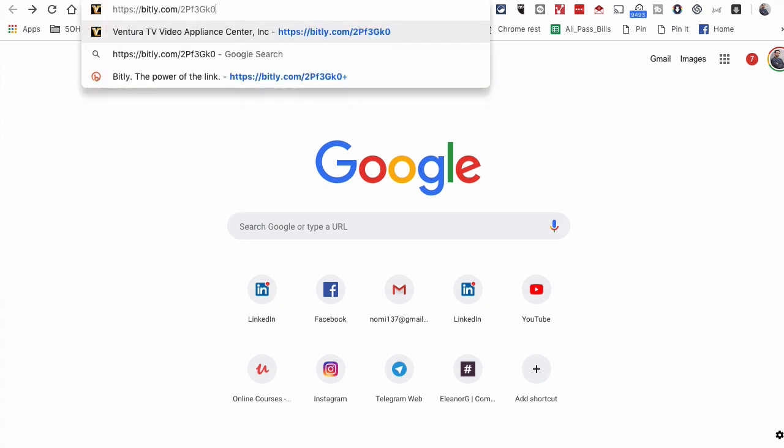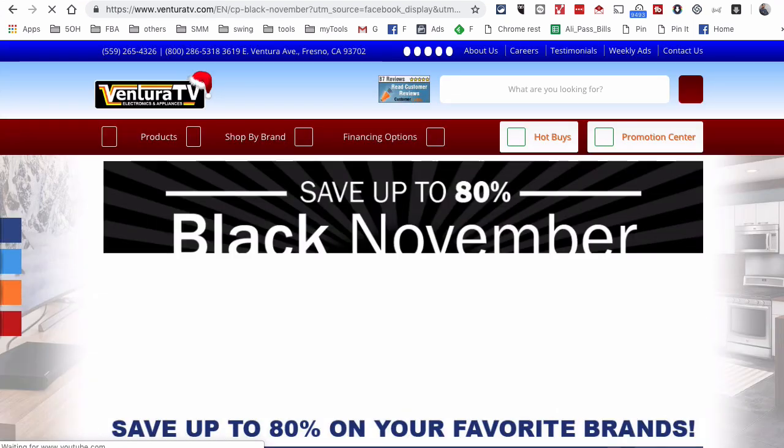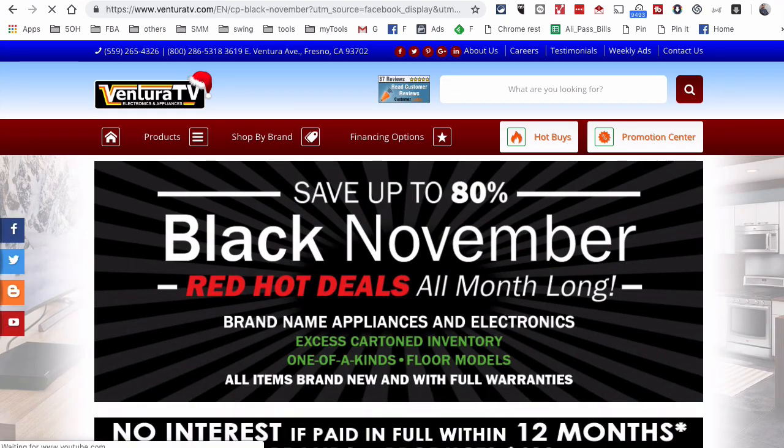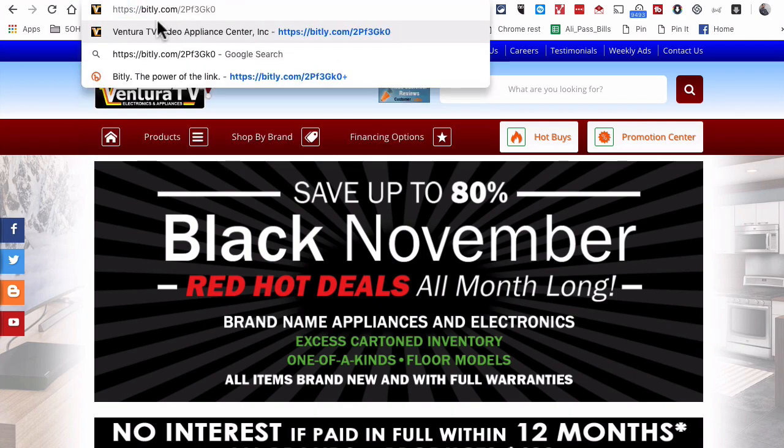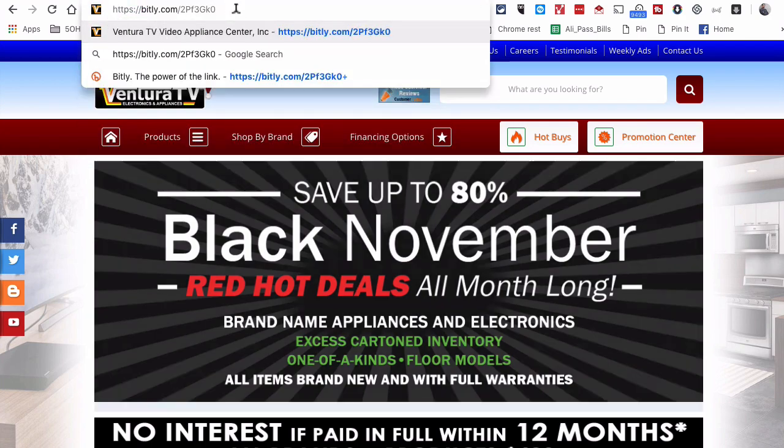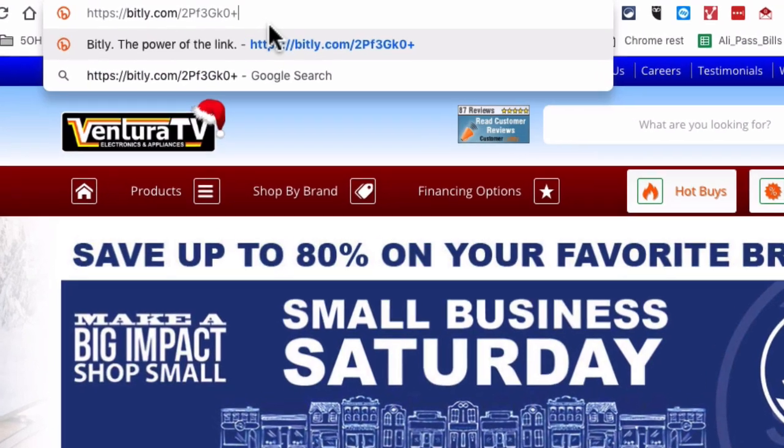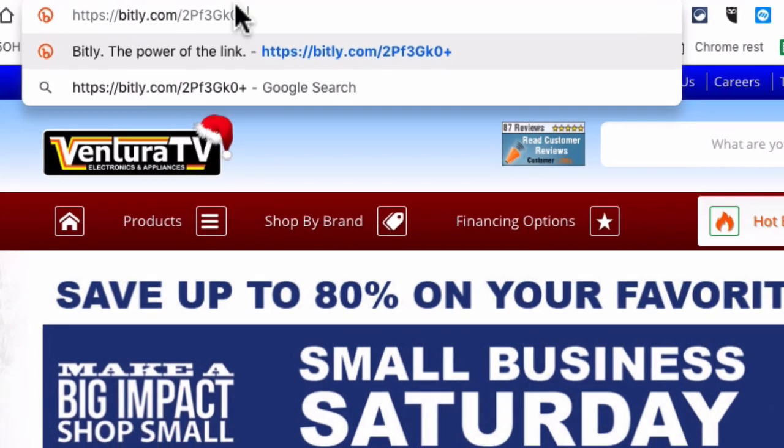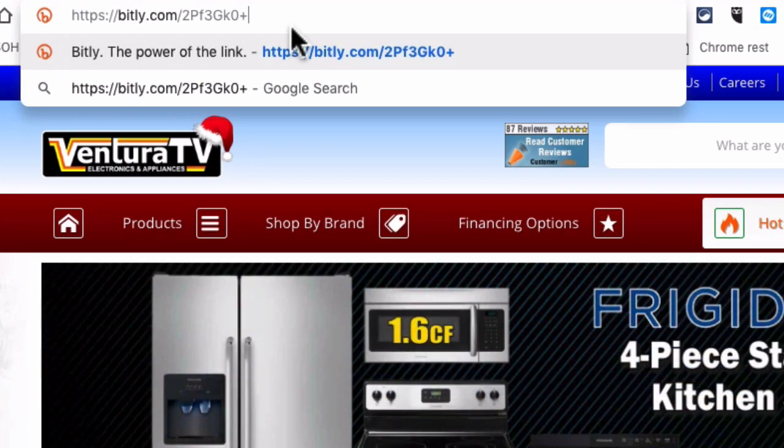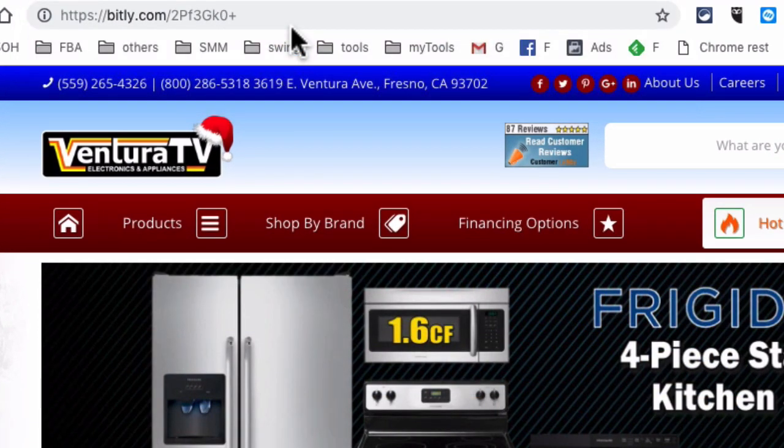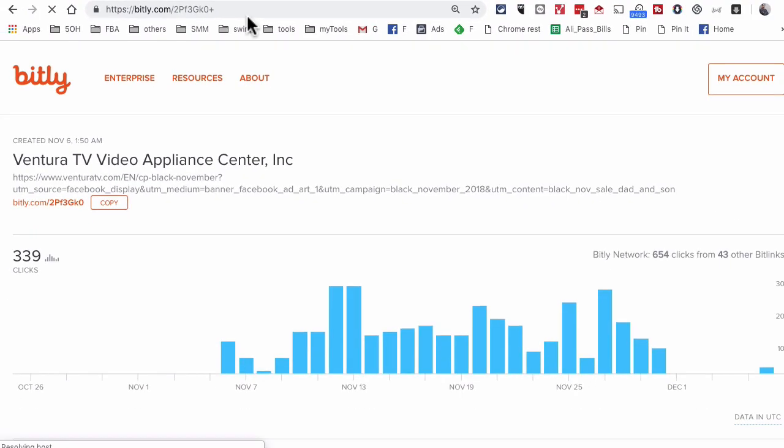When I hit enter I'll just go to that landing page wherever the Bitly link is taking me. But now look at this magic: go type that Bitly link and then add a plus icon, that's it, and hit enter.